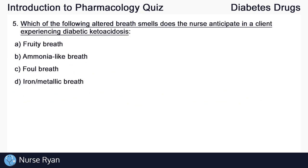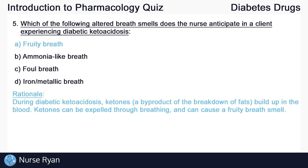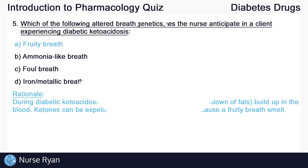Question number five: which of the following altered breath smells does the nurse anticipate in a client experiencing diabetic ketoacidosis? The answer here is A, a fruity breath. During diabetic ketoacidosis, ketones — a byproduct of the breakdown of fats — build up in the blood. Ketones can be expelled through breathing and can cause a fruity breath smell.